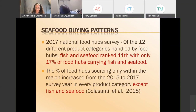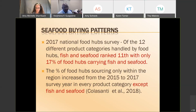Another comment I want to make is about food hubs. Michigan State did a study in 2017, and unfortunately when we talk about local foods, food hubs are one of the main components — but seafood is not one of the major products handled by these food hubs. In that study they found that fish and seafood, out of 12 categories of food, ranked 11th, with only 17 percent of food hubs carrying fish and seafood. That tells you there's room there, and we need to understand the challenges that may be preventing food hubs from handling fish and seafood.